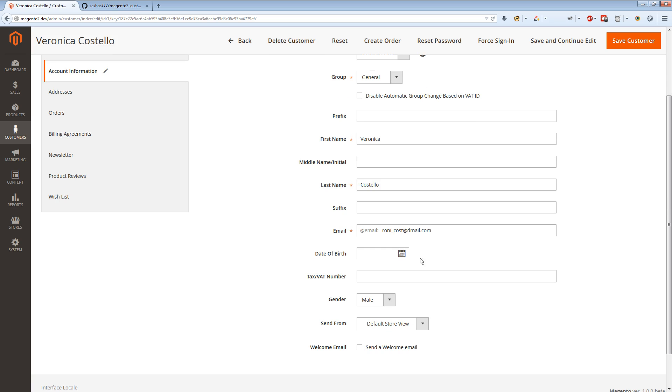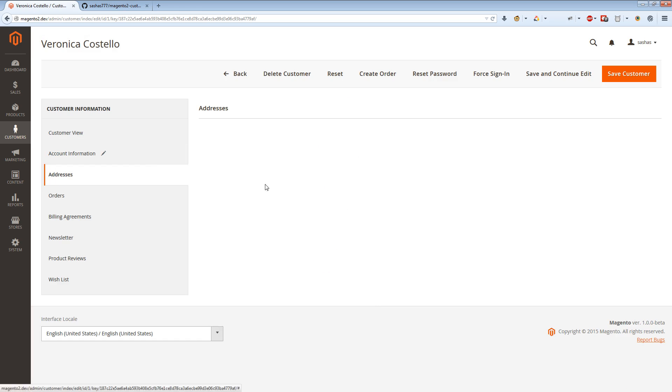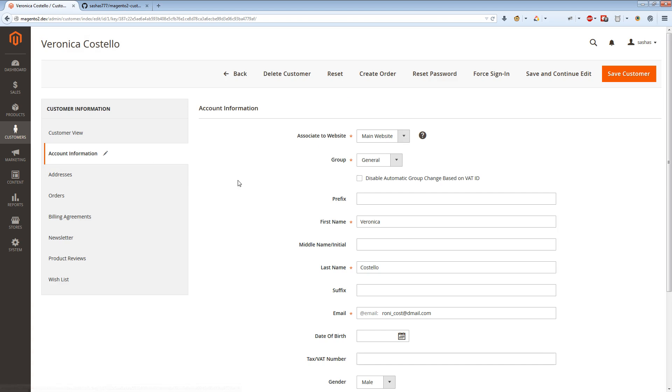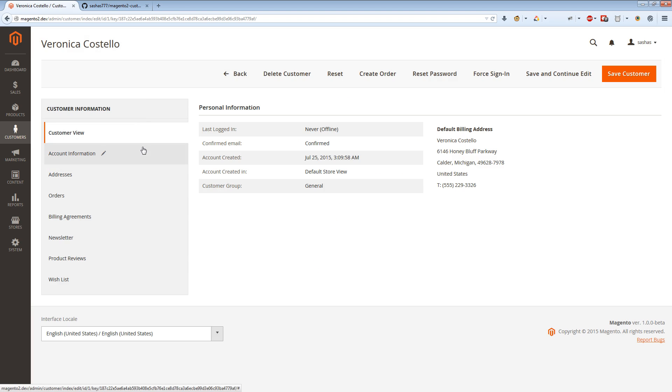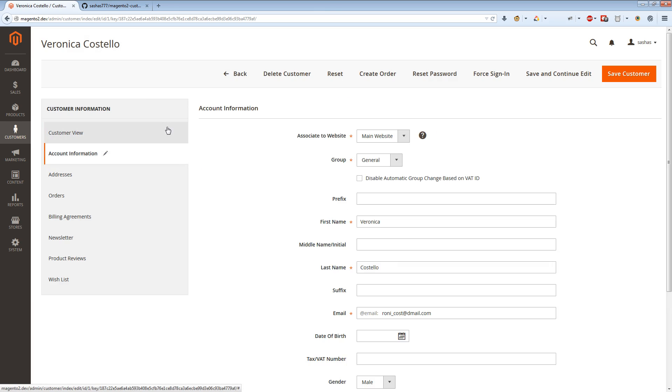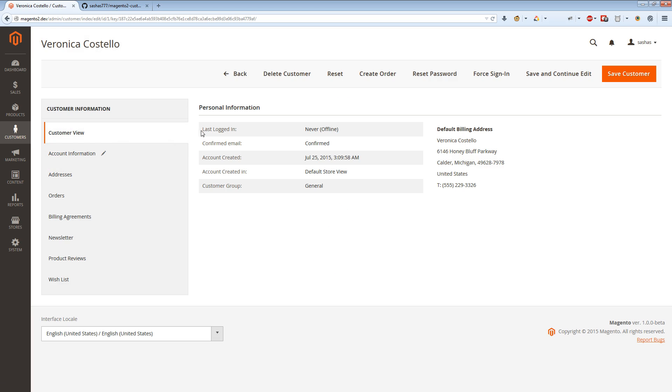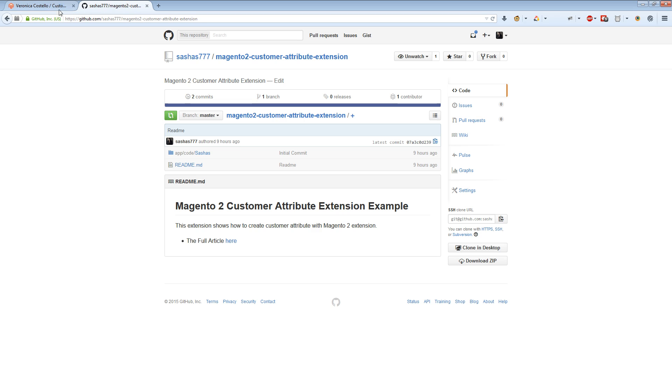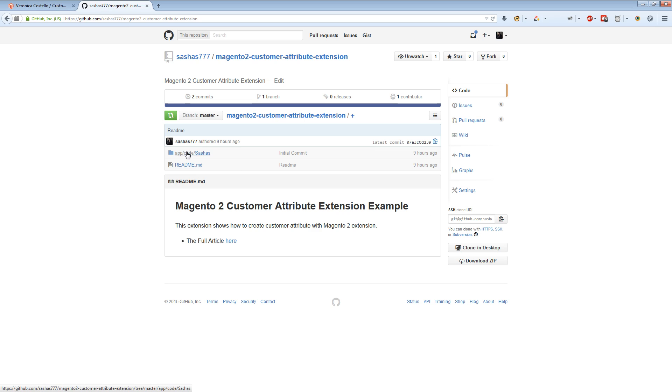I think you already read the article, so you probably know how to select what form should be there. Let me show you how to make an extension which adds a custom customer attribute for Magento 2. We will need SSH access or FTP - I will use SSH. You already have access to GitHub with this extension. Let's start. We will create our extension at app/code/Sashas/CustomerAttribute.